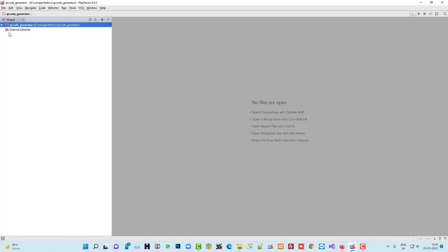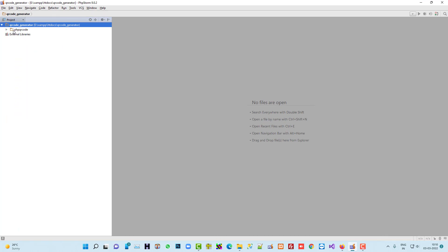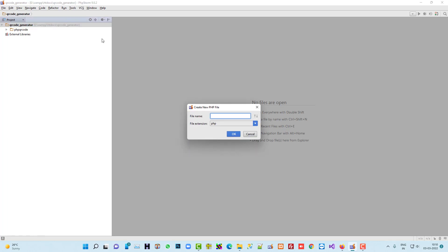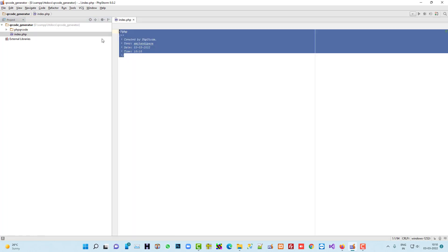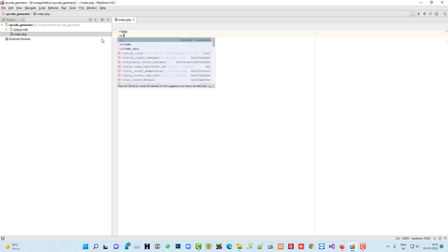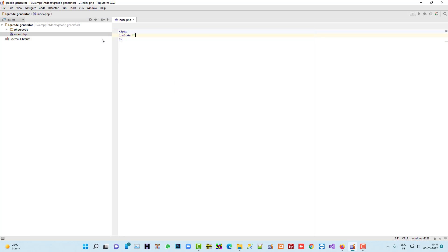I am going to open that folder on my editor. I already pasted this. Now here I have to create one PHP file and now we have to write the code. So first of all we have to include the library file.